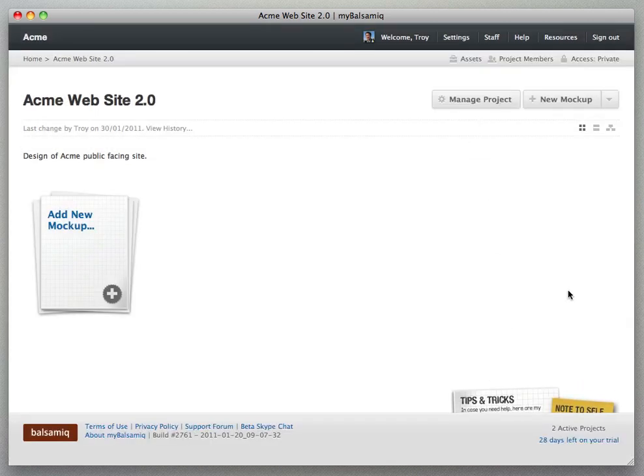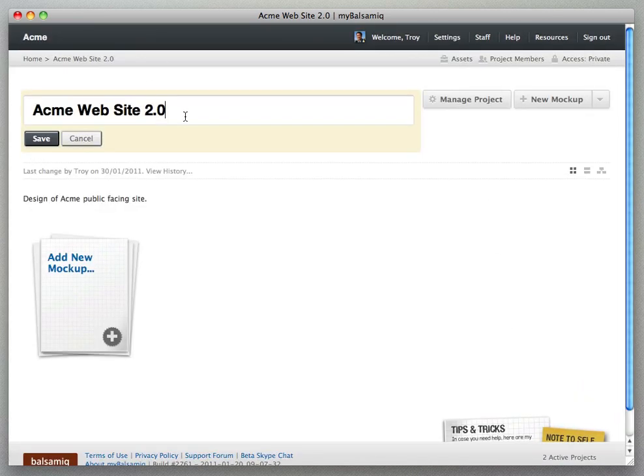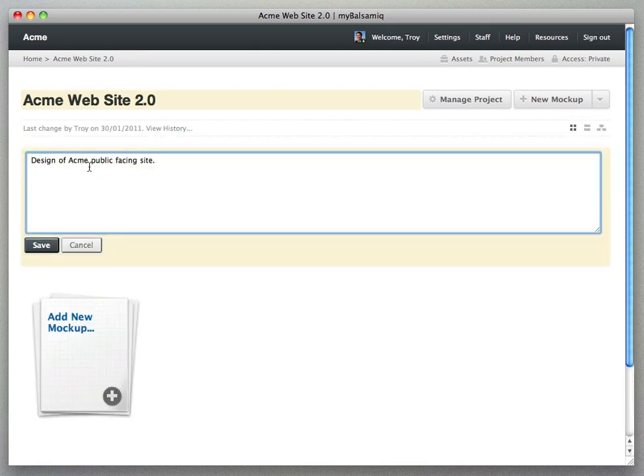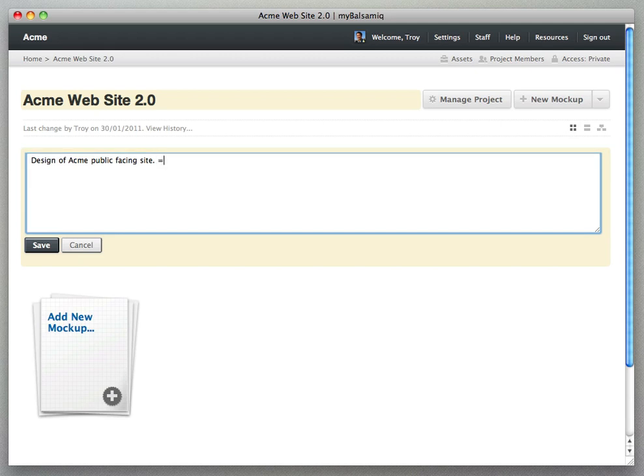You can click to edit the title and the description in place. You look at the form, you can change the text and then click Save. There we go.